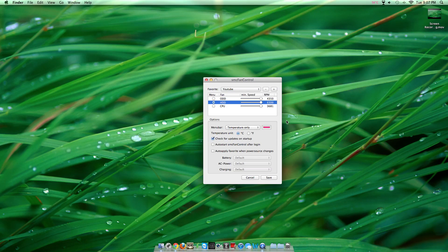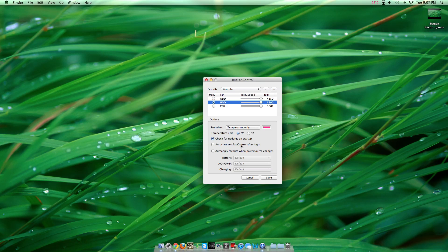You can set the temperature unit to Celsius or Fahrenheit. I suggest enabling auto-start SMC Fan Control after login. That's pretty cool.